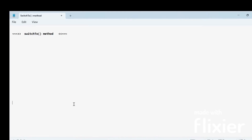Hey, hi, this is Varsha Sahu and welcome to the QA Belt in my Automation channel. Today in this session, I am going to explain about the switchTo method.